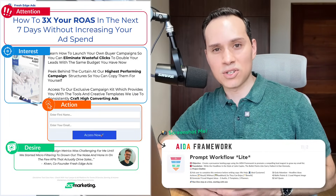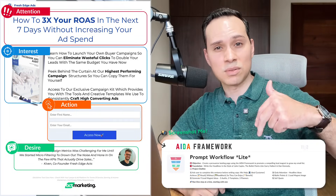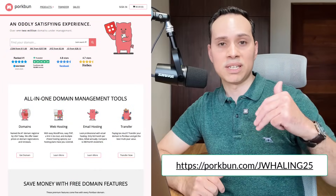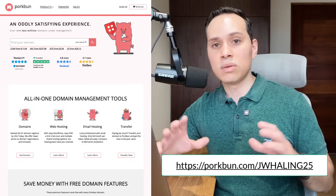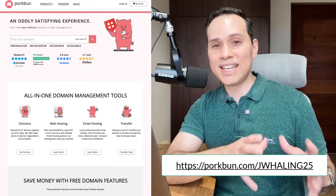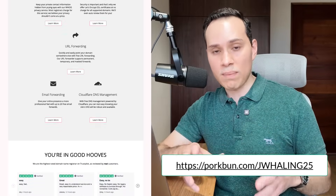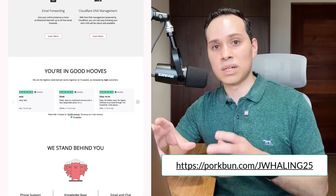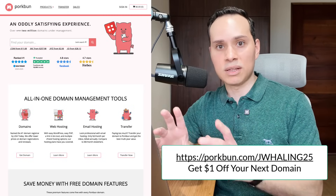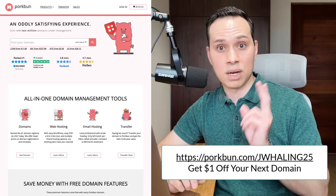I'm Jason, faith-based entrepreneur. Timestamps and resources are below, along with a link to today's sponsor, porkbun.com, your all-in-one domain manager. You can get any custom domain you can think of, along with your web hosting, a custom email address, and more — but we'll talk about them more when we get to step number two.